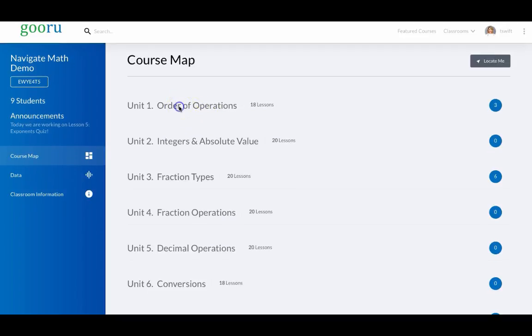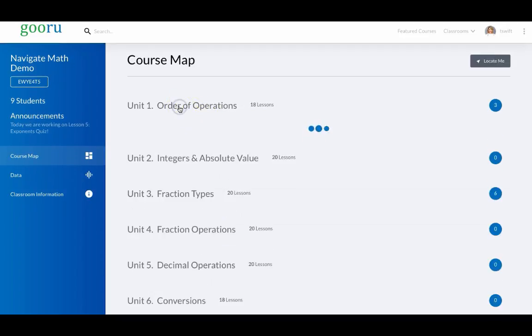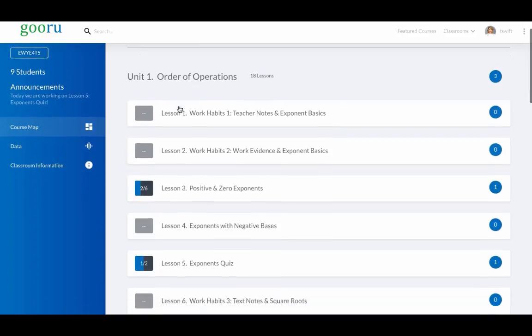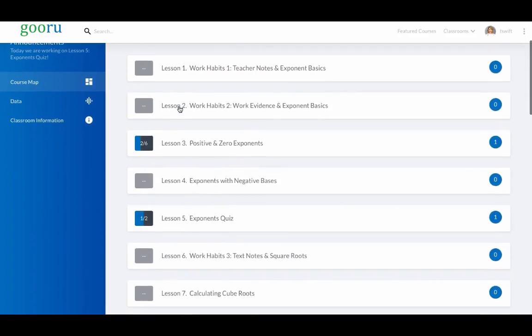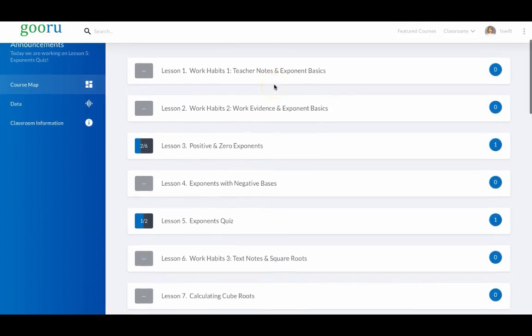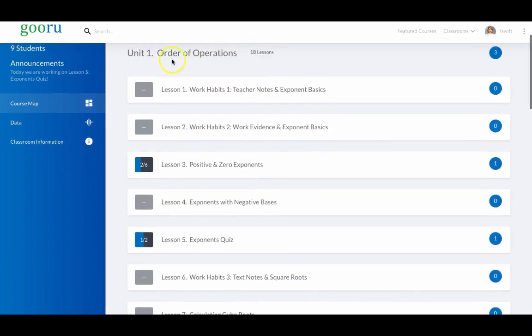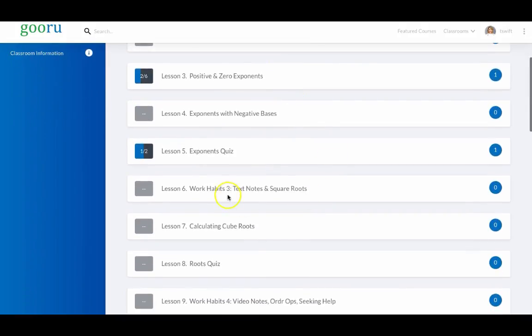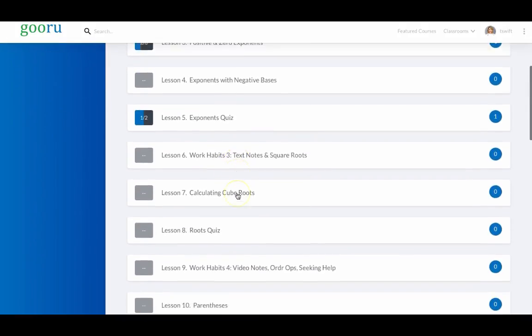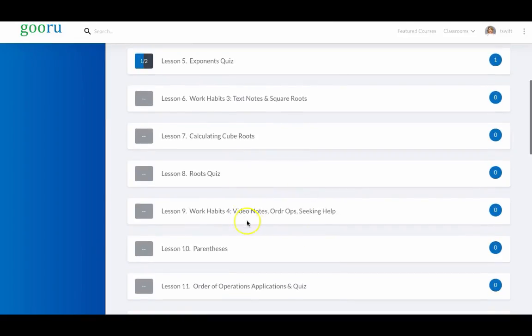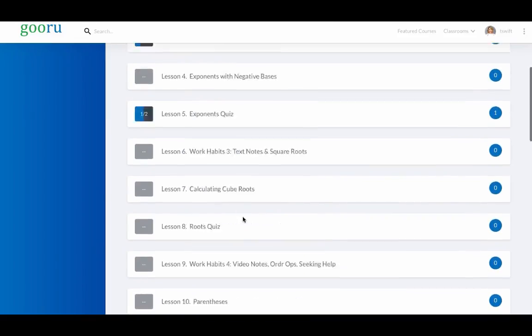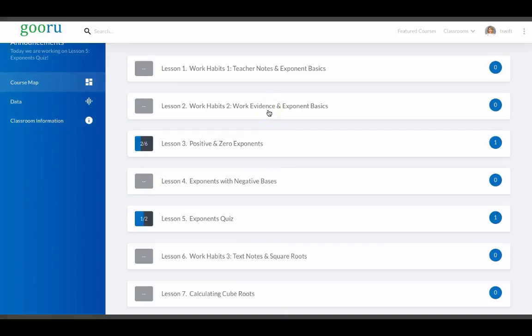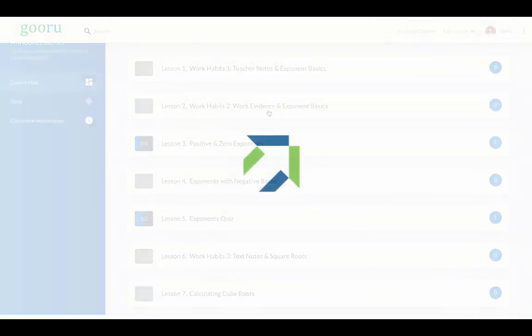If we take a look at Unit 1, we can see what some of these essential skills are. In the context of Order of Operations, students learn the difference between taking notes from a teacher, a text, and a video. Students learn how to show work evidence, organize themselves, and also collaborate.